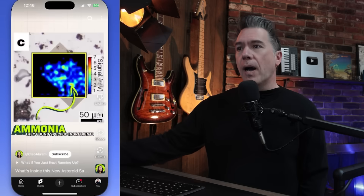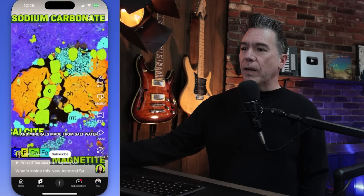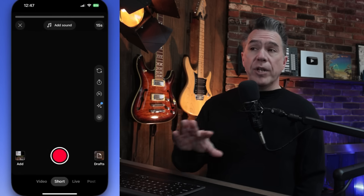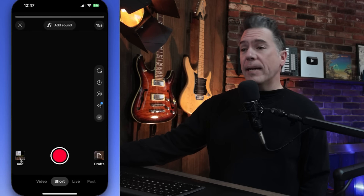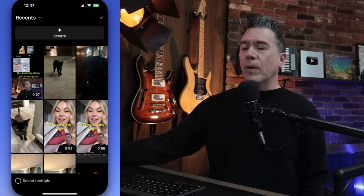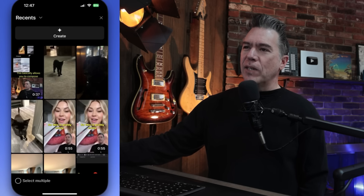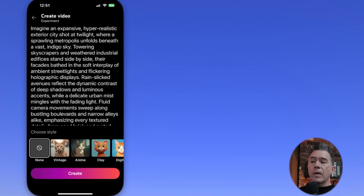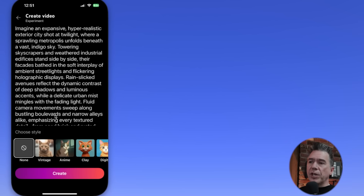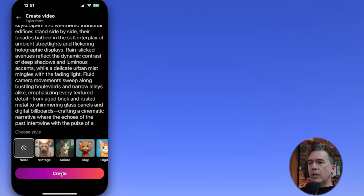Am I the biggest fan of this? Not really, but vertical content obviously has a massive audience and at least this gives you the chance to try VO2 out. To get started, open up your YouTube app — there's a Cleo Abrams short here, she's the best — come down to the little plus button. Generally that will turn your camera on. In order to start using VO2, you can just come down to add from basically your camera roll.